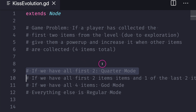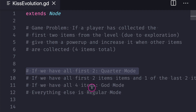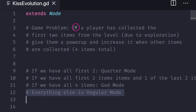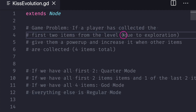When we write it down we can say something like this: if we have the first two items, get quarter mode; if we have the first two items and one of the last two items, get half God mode; if we have all four items, get God mode; and everything else is regular mode. Because we only want to benefit the player who collected the first two items, collecting only the last two items should give no benefit.